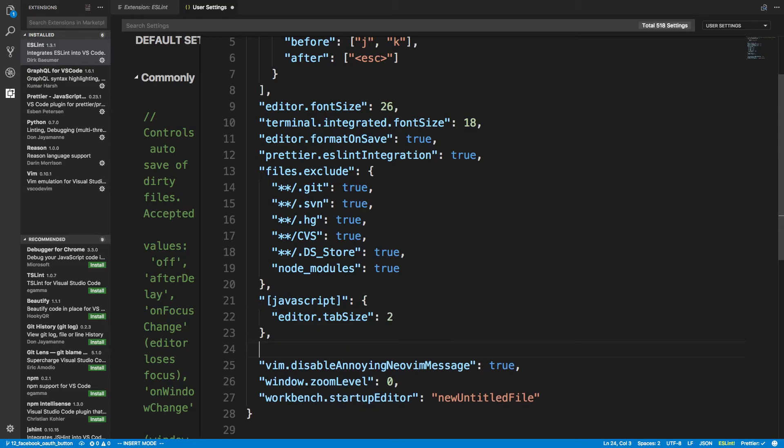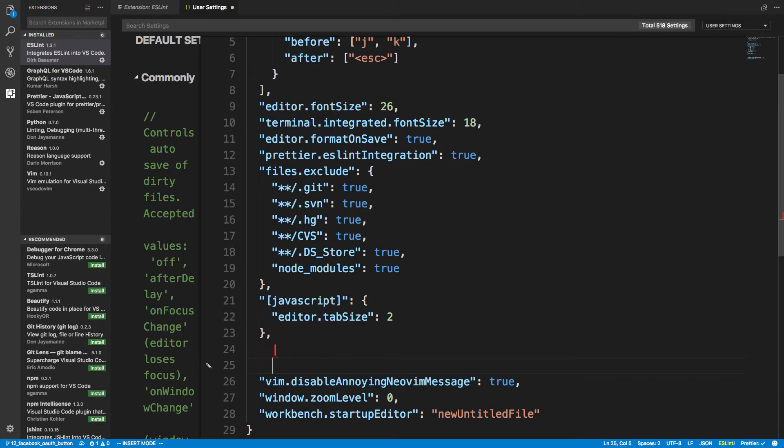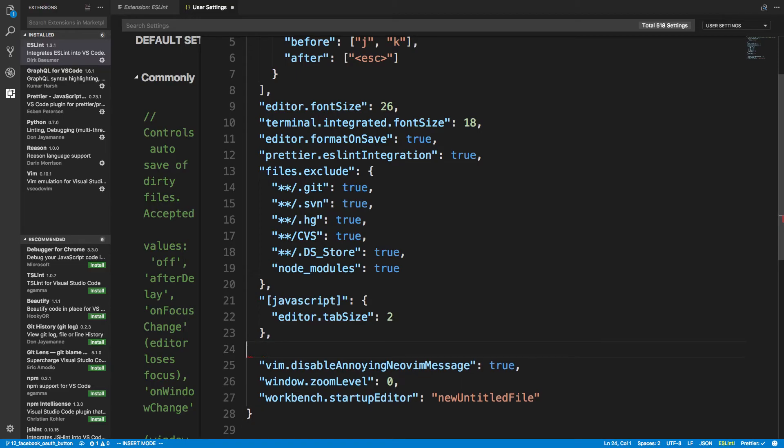So here you can see this is two tabbed spaces. By default, I believe it's four, so it will look like that. Whereas I like it to have a tab be there.